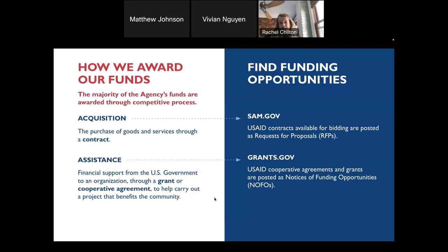Both types of solicitations can be found on a website called Grants.gov, and they are usually listed as a notice of funding opportunity when you are searching there. For grants, USAID provides funds to a responsible grantee to implement a program with little direct involvement during the life of the program, whereas for a cooperative agreement, USAID provides funds to a partner but has more substantial involvement and contact with the partner during the life of the project. We do have tutorials that walk you through how to search for USAID-specific opportunities on these websites.